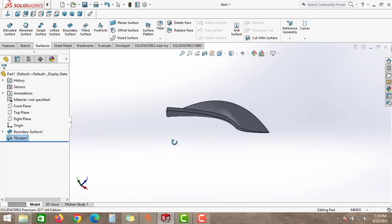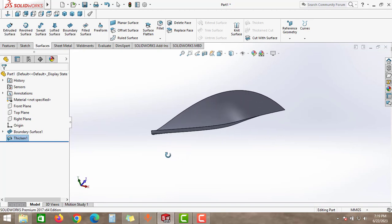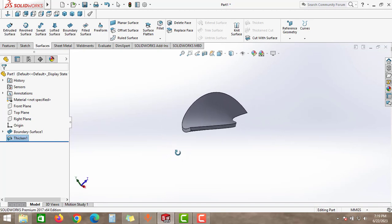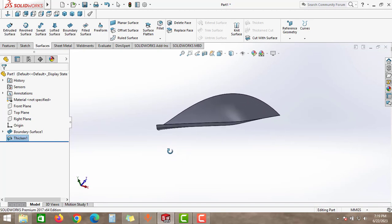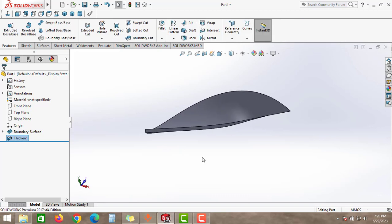As you can see, this is how we can use the thicken option to convert the surface profile into a part file. That's all guys for this video. If you learned this trick, please don't forget to like, share, and subscribe. We'll meet again in the next video with new tips and tricks. Bye bye.